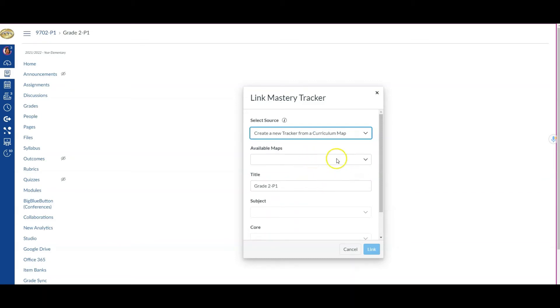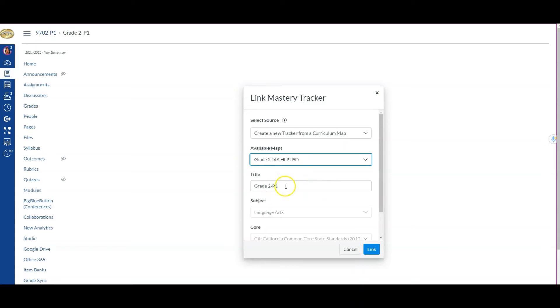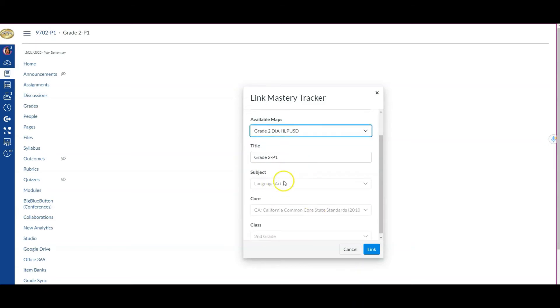It says Available Maps here. I'm finding the one shared with me. Since this is a grade 2 teacher, I see the option Grade 2 DIA HLP USD. There's the title, and you'll notice it says Subject.